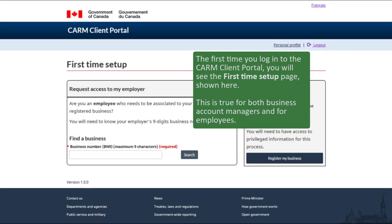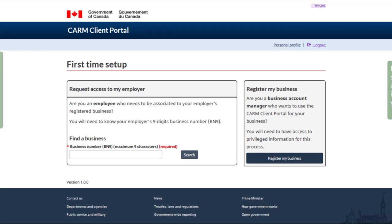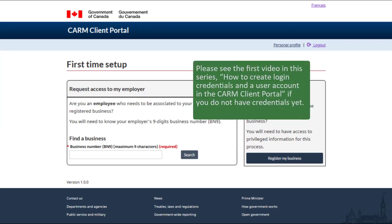The first time you log into the CARM Client Portal you will see the first time setup page shown here. This is true for both business account managers and for employees. Please see the first video in this series, 'How to Create Login Credentials and a User Account in the CARM Client Portal,' if you do not have credentials yet.